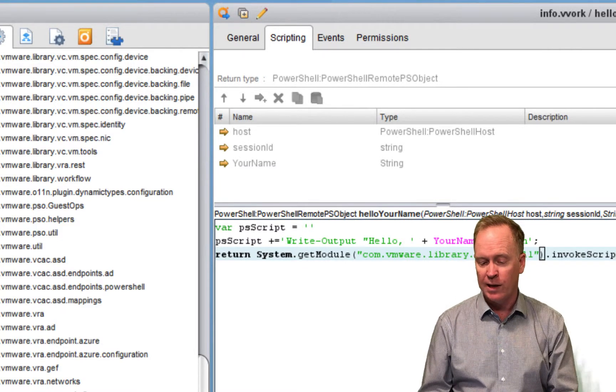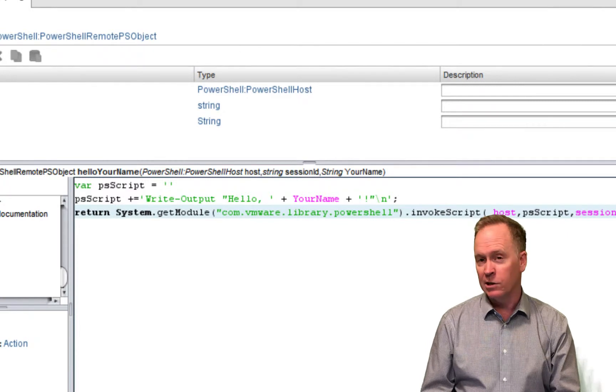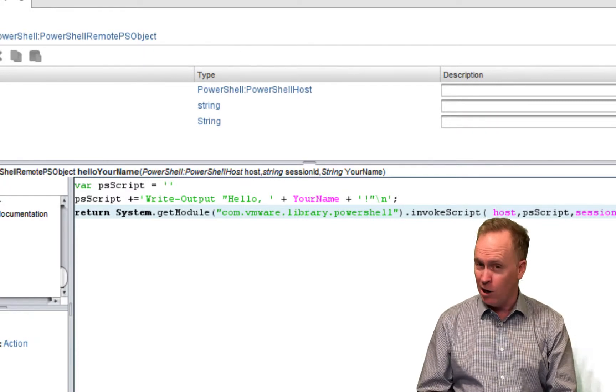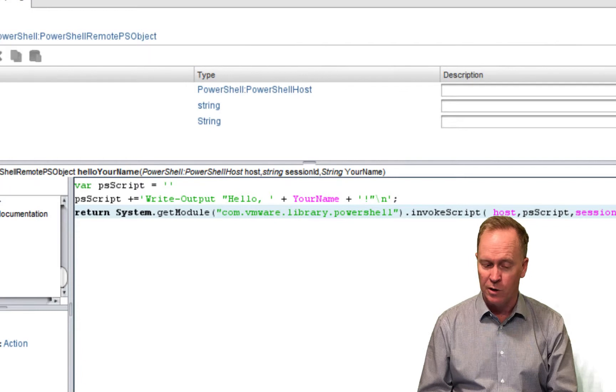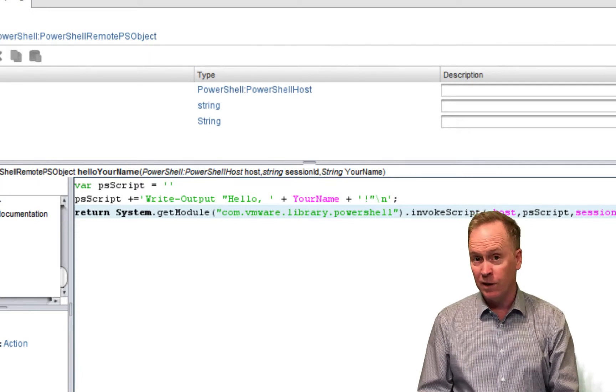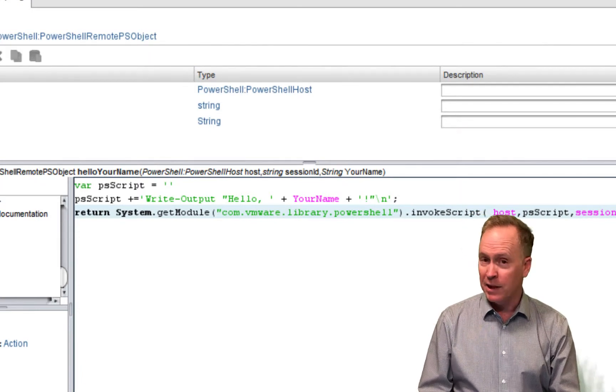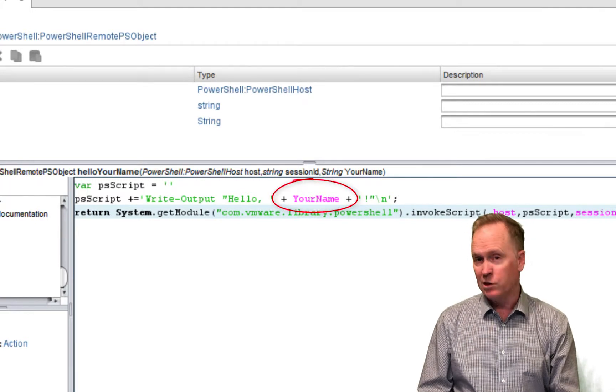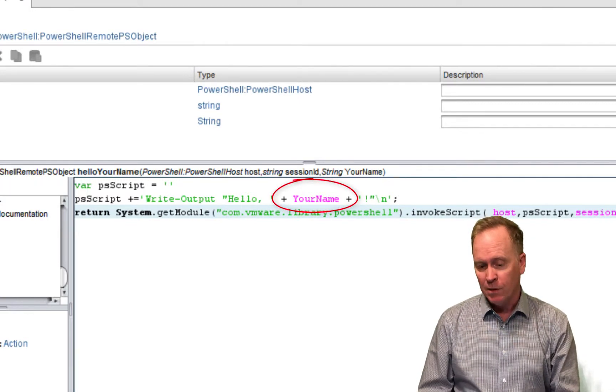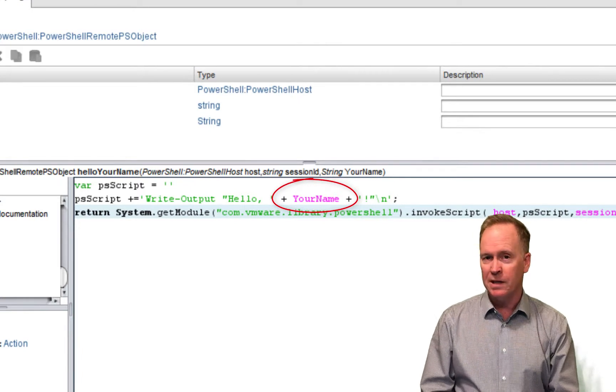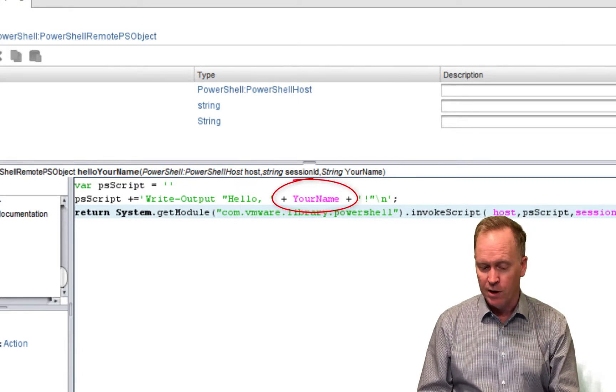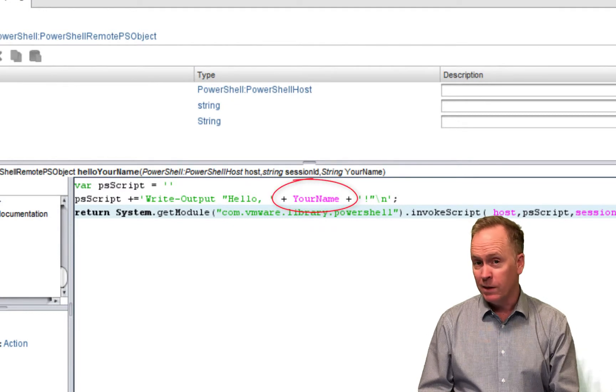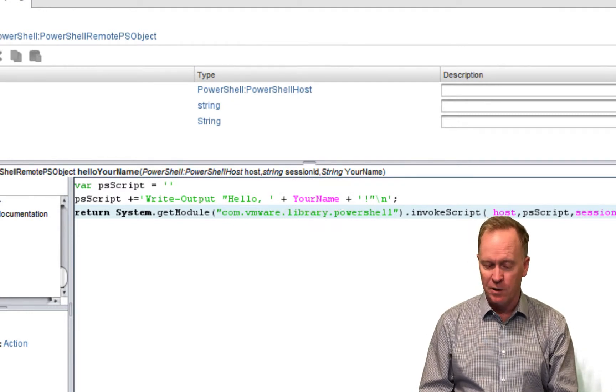If we edit the action and go to the scripting tab, we can see this code looks almost identical to the code that we saw in the previous video. But notice in this code, the placeholder, which is actually just an input parameter, the placeholder has been inserted into our script that we want run. So, this code is very similar, just has placeholders inserted where appropriate.